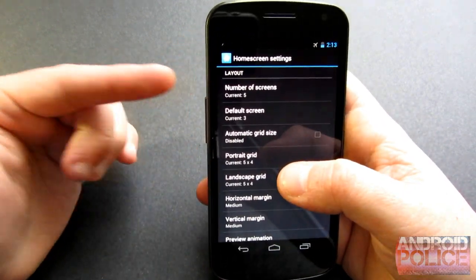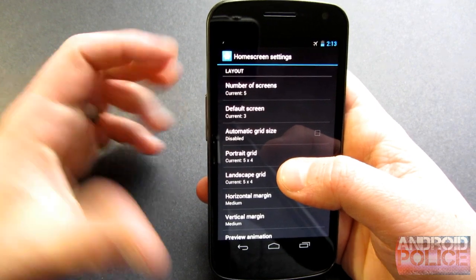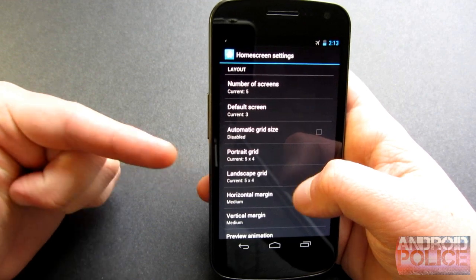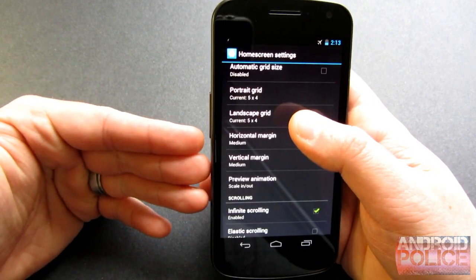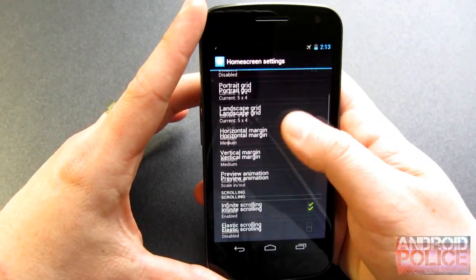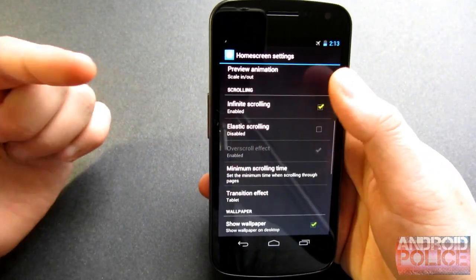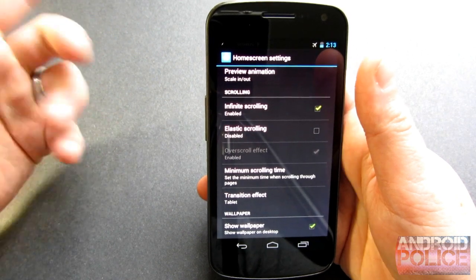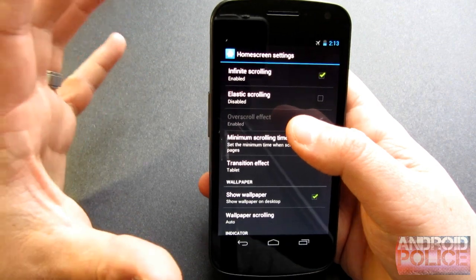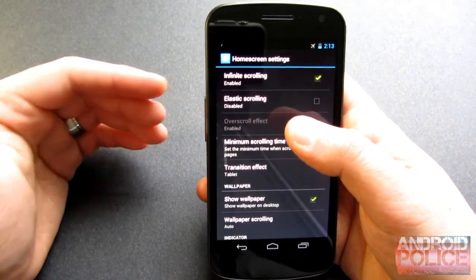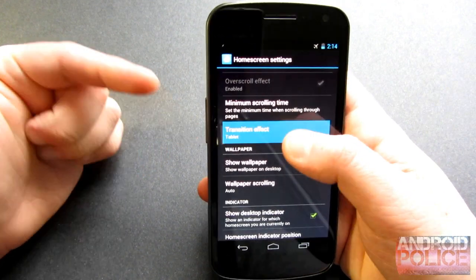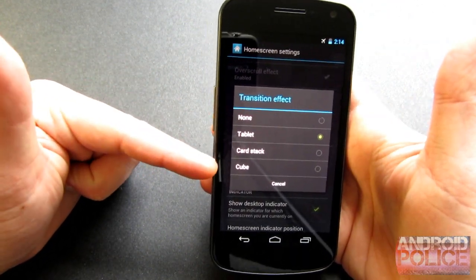Let's take a quick look at the home screen settings. You can change the number of screens and your default screen. That's where you can change portrait or landscape grid sizes. You can also change the margins if you want a little more or less room on either side or top and bottom. You can change the preview animation, enable infinite scrolling so you keep scrolling through your home screens, and elastic scrolling so it bounces — some are useful, some are more of a novelty. There's also where you can change your transition effect: none, tablet, card stack, and cube.